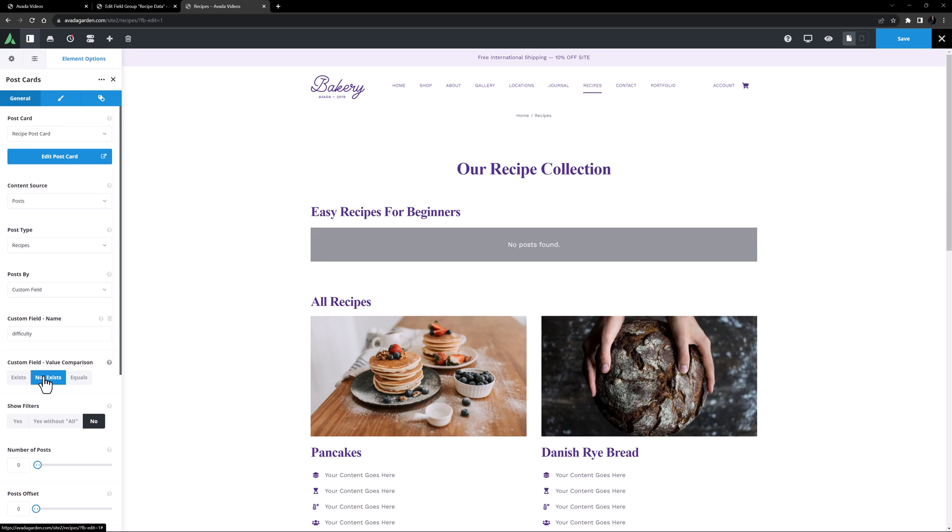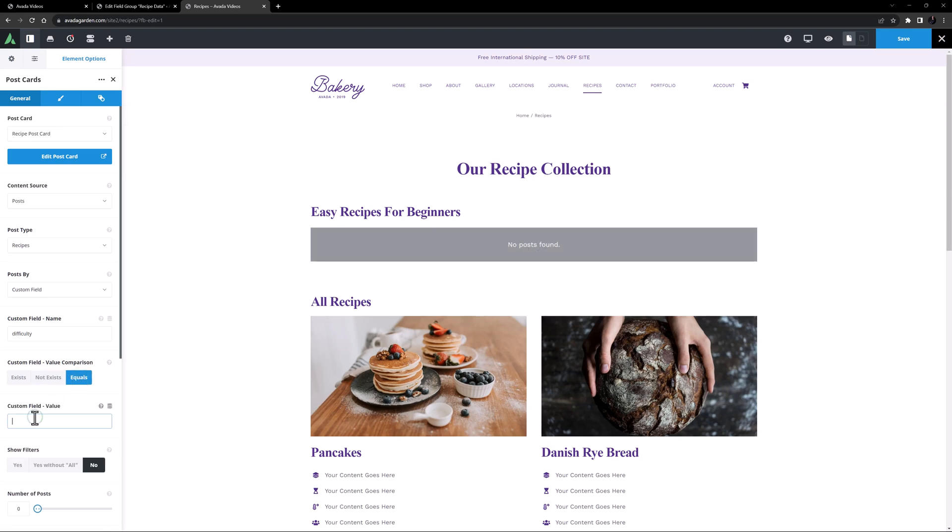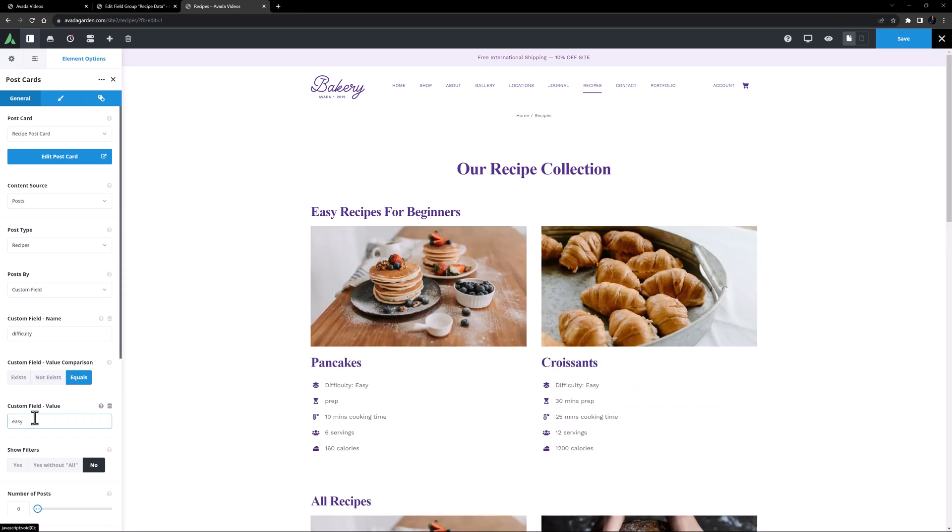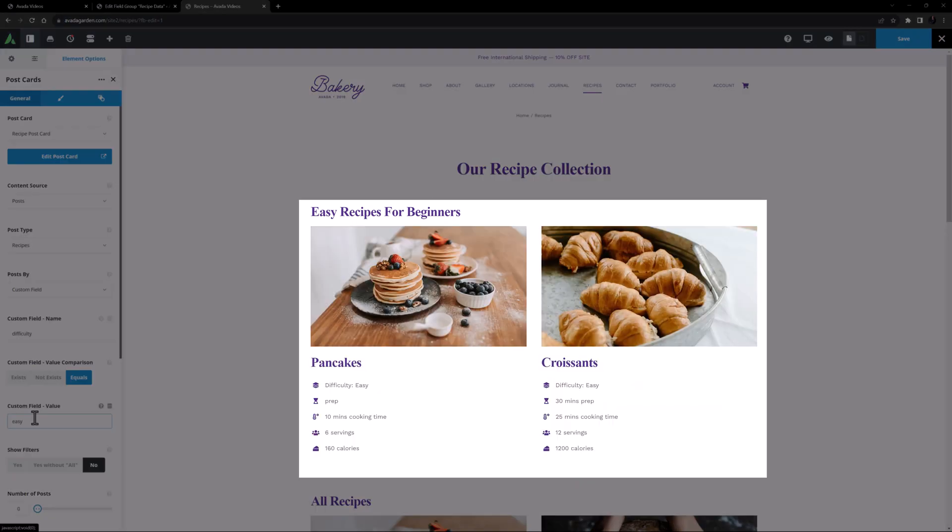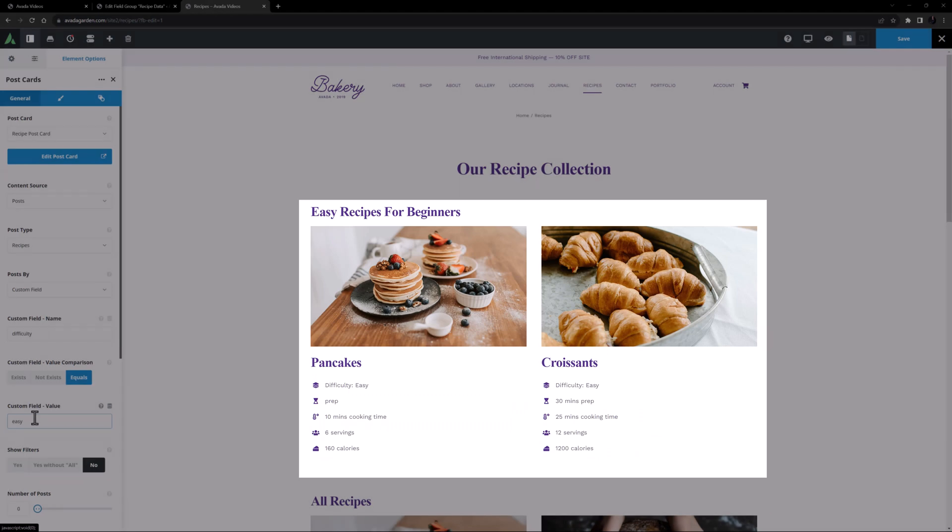Very powerful stuff. And then there is equals, which is what I want to use in my situation. So here I will change the value comparison to equals. And in the custom field value, I will add easy. Now only the two recipes that are tagged as difficulty easy are displayed.